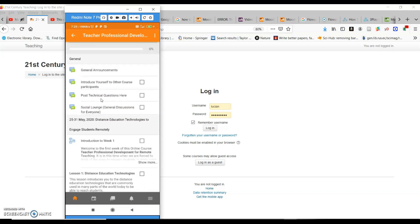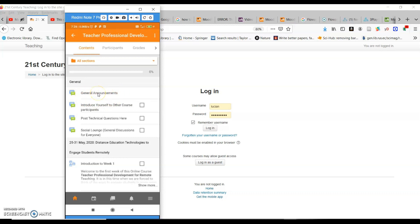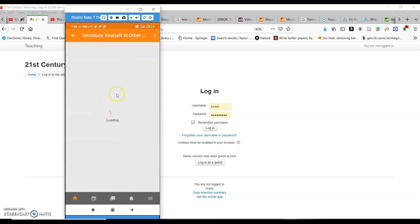You'll see the different activities in front of you. First of all, this is the point where you'll be receiving general announcements — all announcements from the instructors will come from this particular button. Click on this button and you'll be able to read all the announcements of the week, or all the activities of the week that you have to go through.